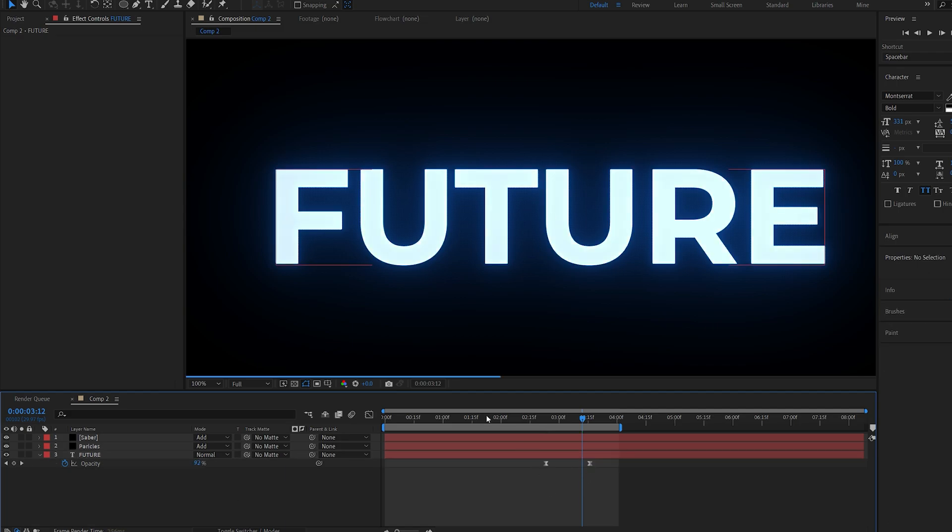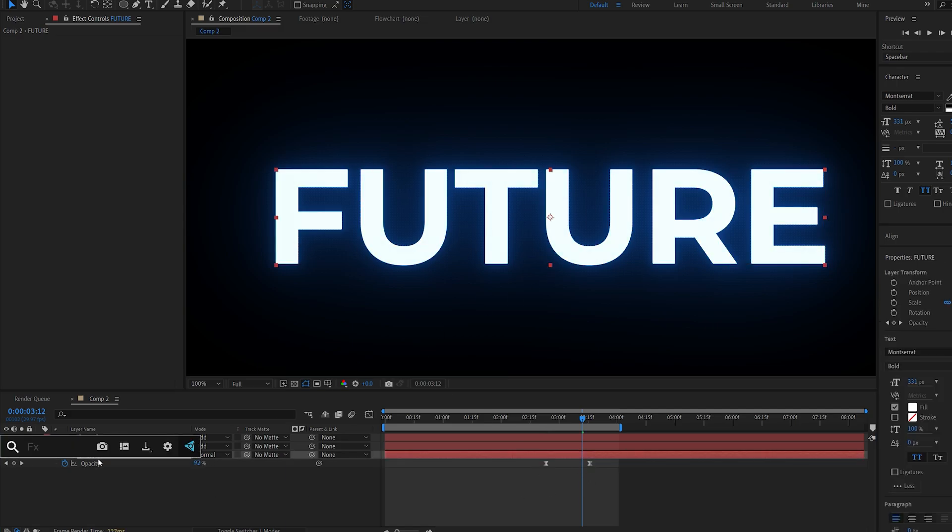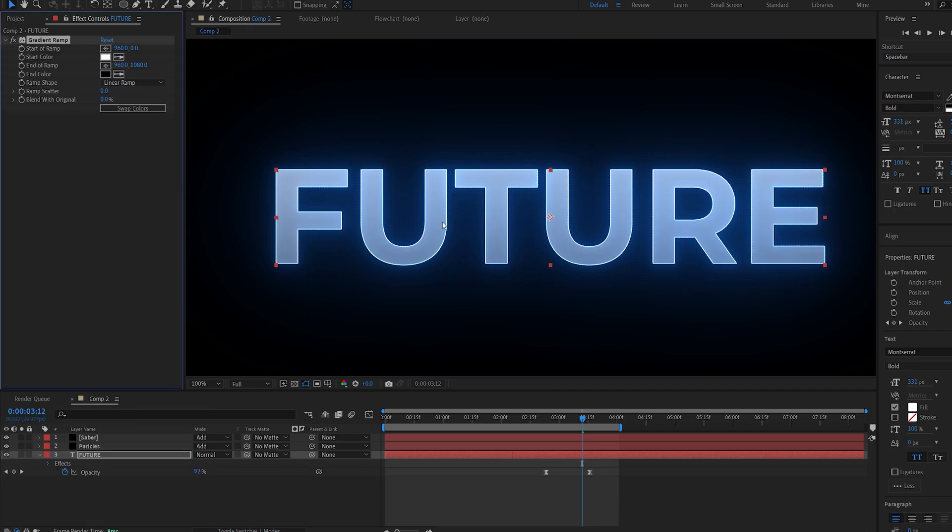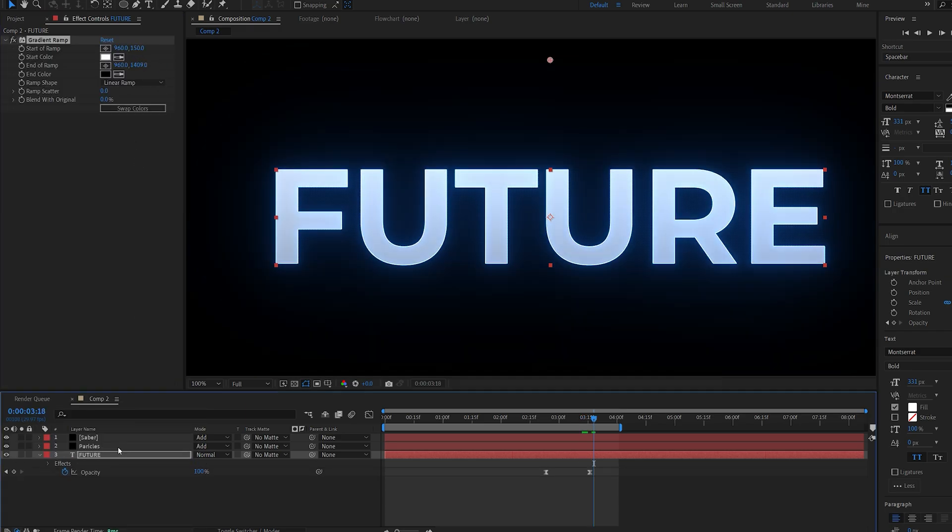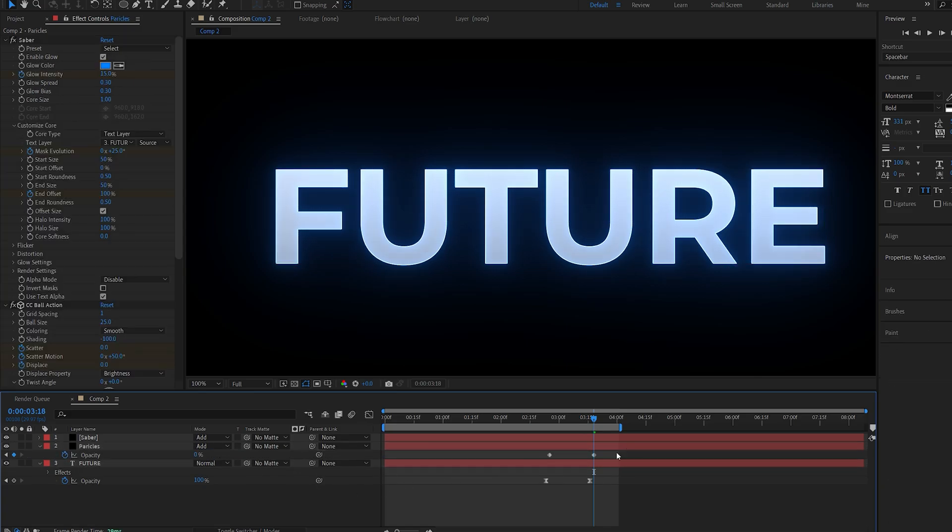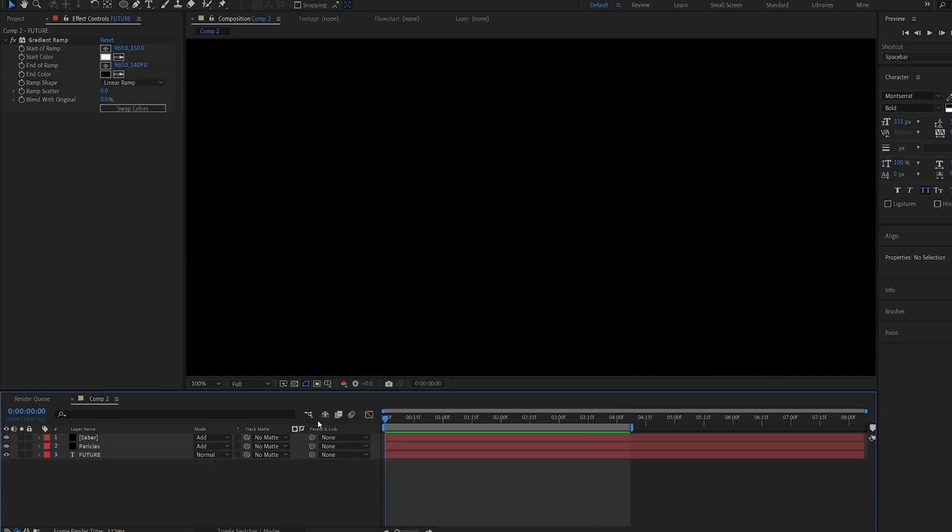And since I don't want it to be just plain white I'm going to add a gradient effect to it. Swap the colors and just give it some interesting color like so. Now we can go ahead and set the opacity for the particles effect as well because we don't need it afterwards. And let's preview what we've got.